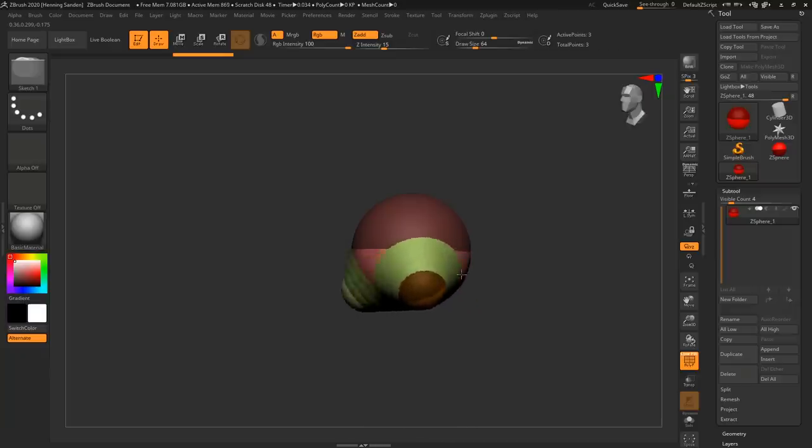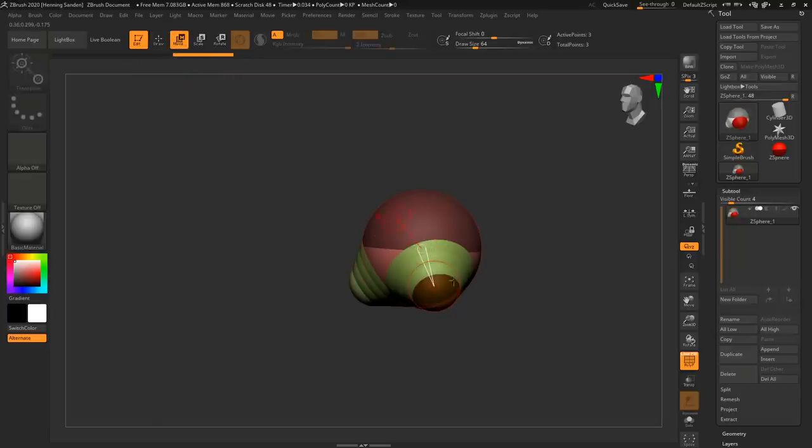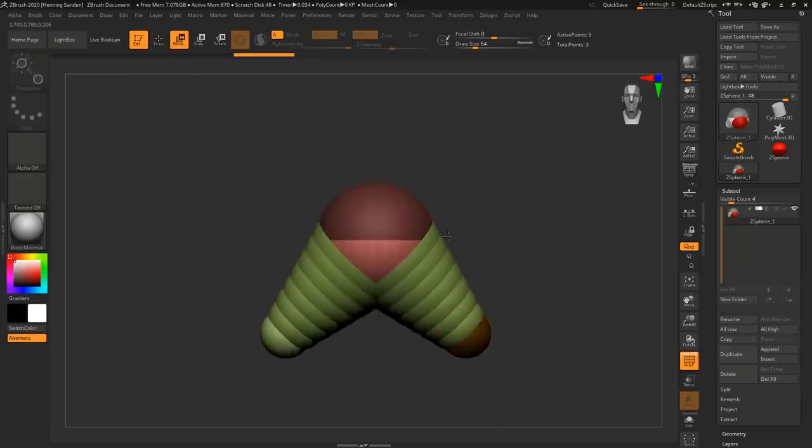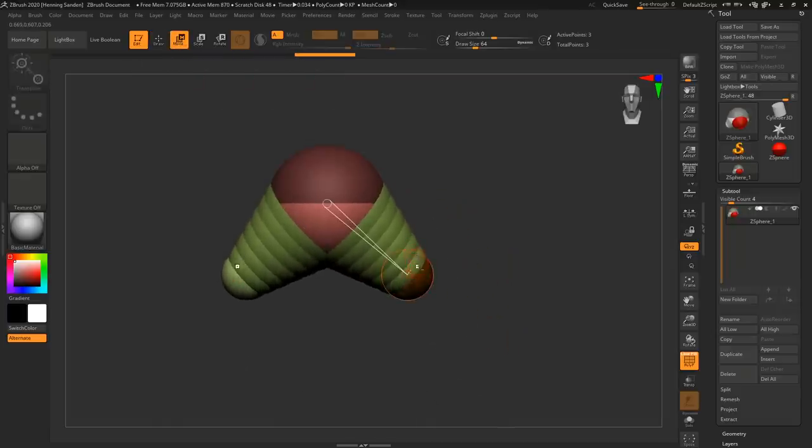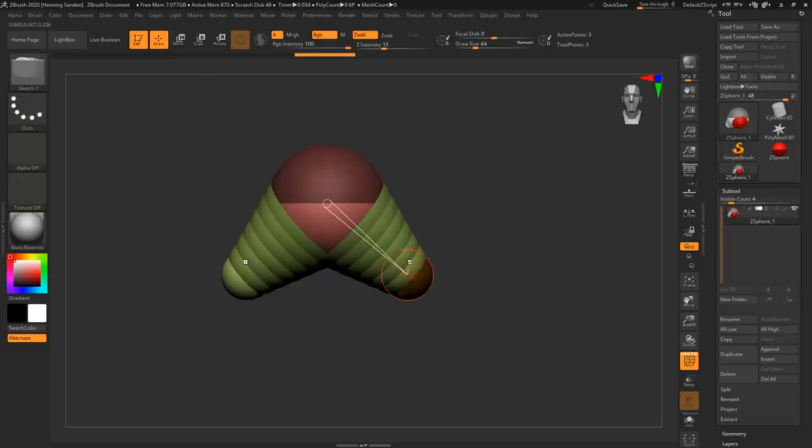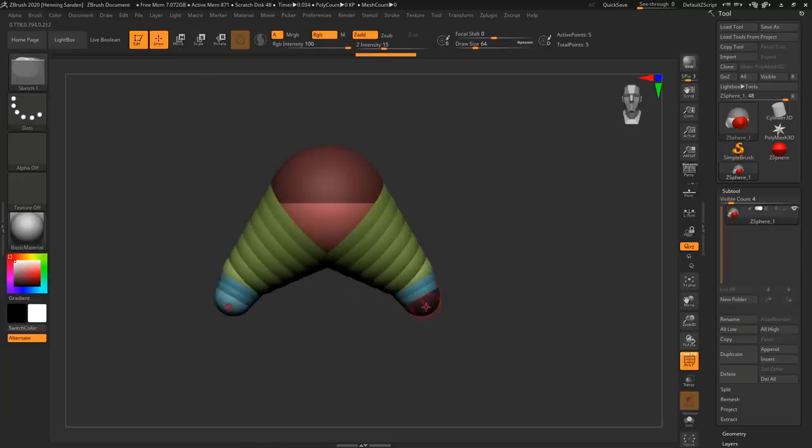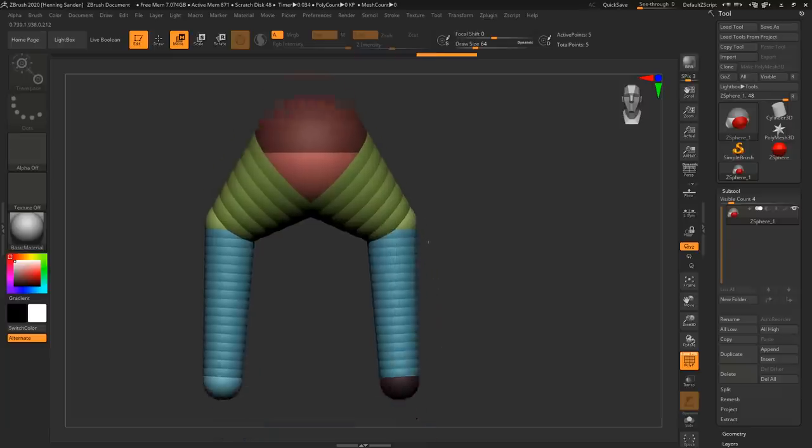Now what we have here is the start of a base. We can now use the move brush to move this around. Let's say these are hips. Then we can use the draw brush again, hit the Q key, and then we can just move this out like so or drag it out and then we can move it down.